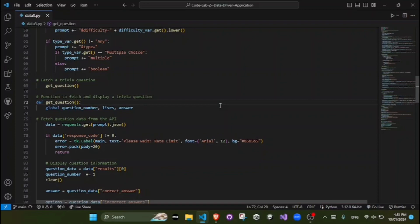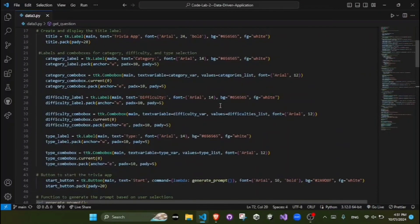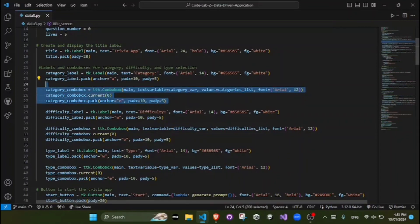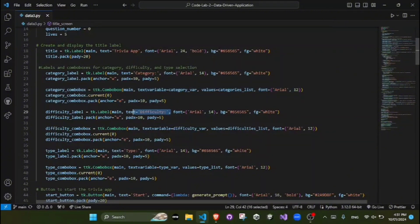Next we have drop down menus. The drop down menus, which you can see here (ttk.combox), are used for selecting the category, difficulty, and type.